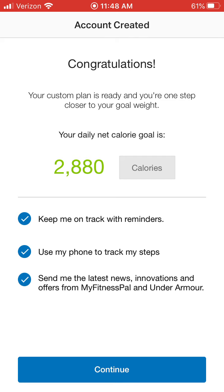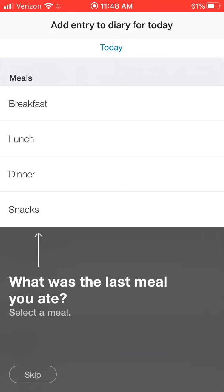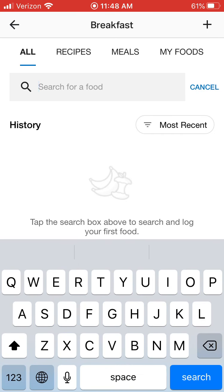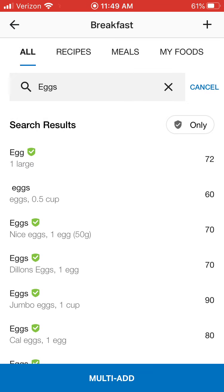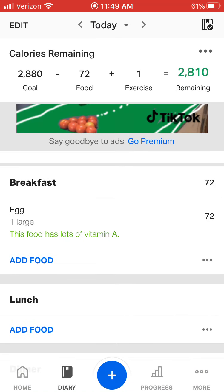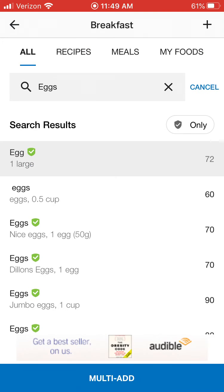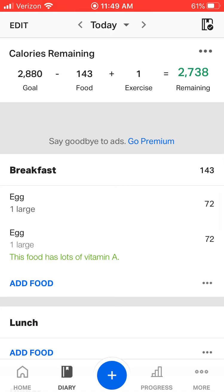We're going to go through our log. The first thing we're going to do is add an entry to our diary for today — what we had for breakfast. I'm going to click breakfast and type in what I had. This morning I had eggs, so I type in eggs and hit the search button. There are some pop-ups, so just be aware of that. It shows I have 2,800 calories as my goal, I ate 143, so I have 2,738 remaining.